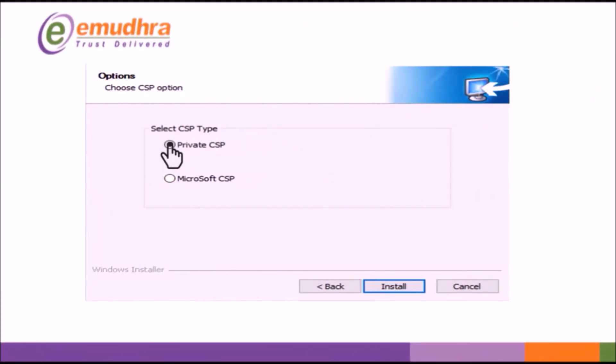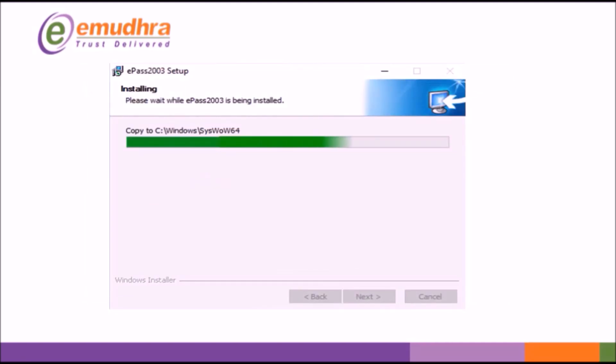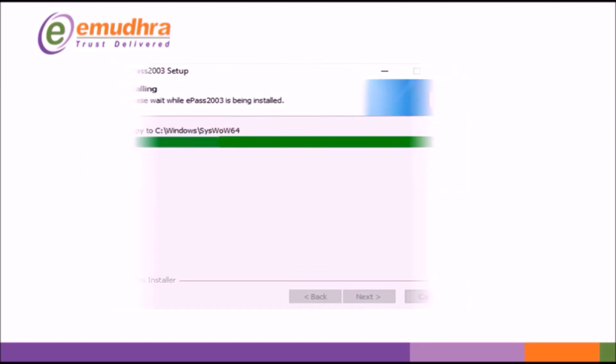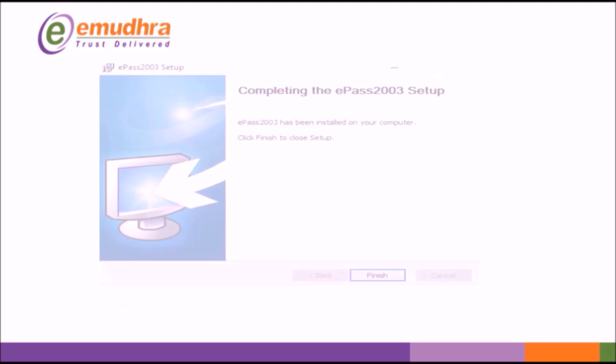Select Private CSP and click Install tab to continue the installation. On Successful Installation, click on Finish.